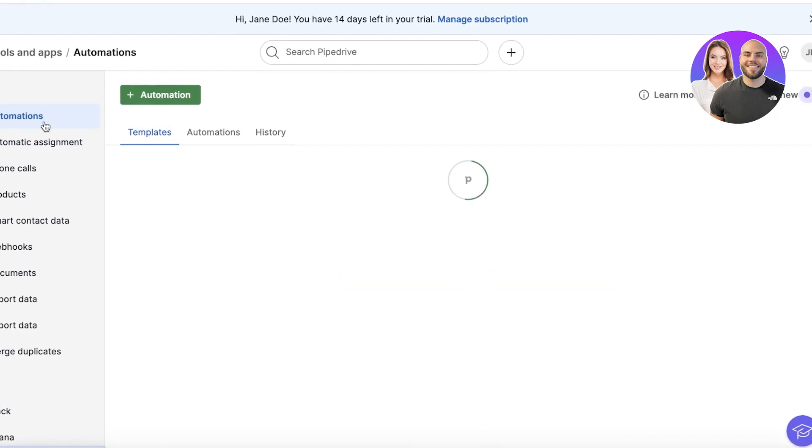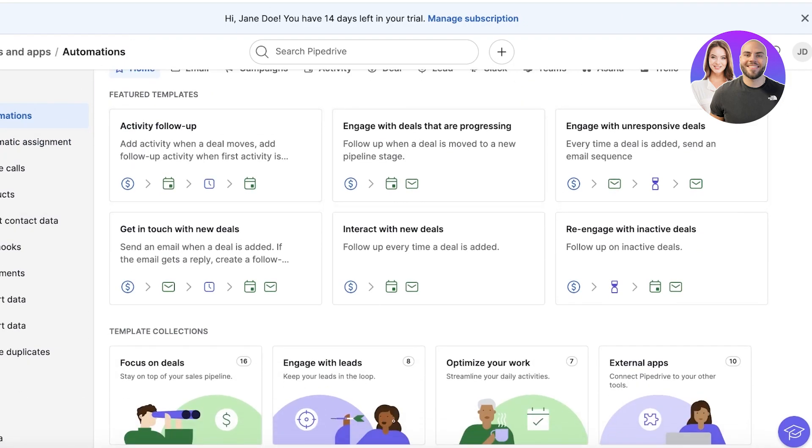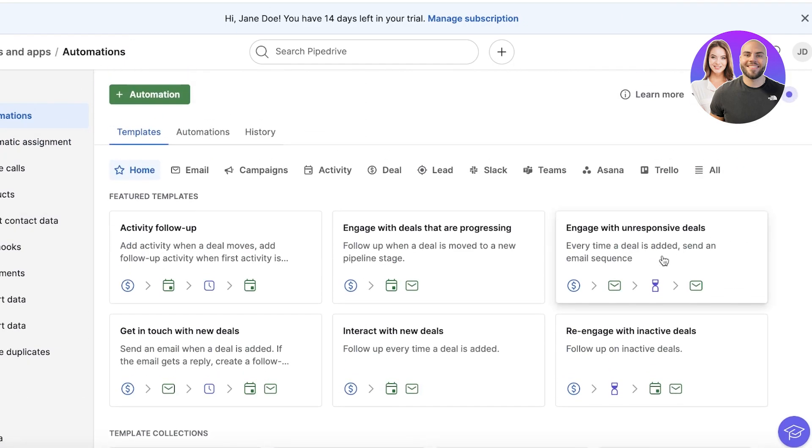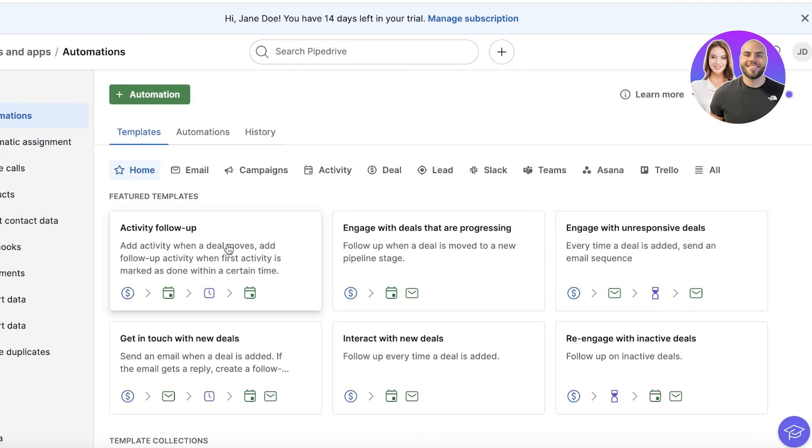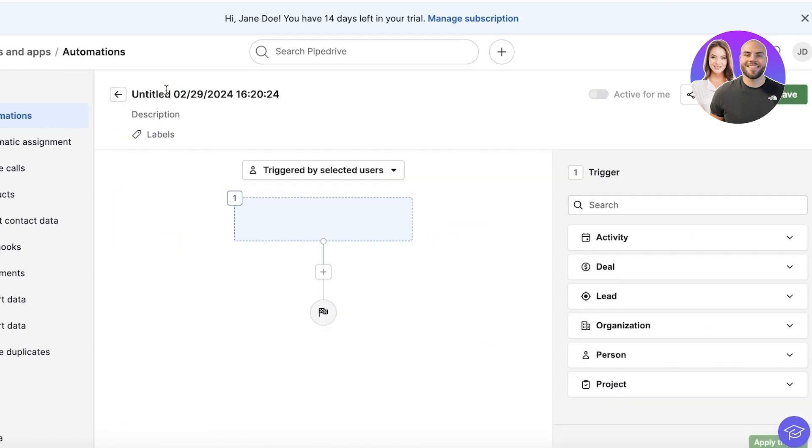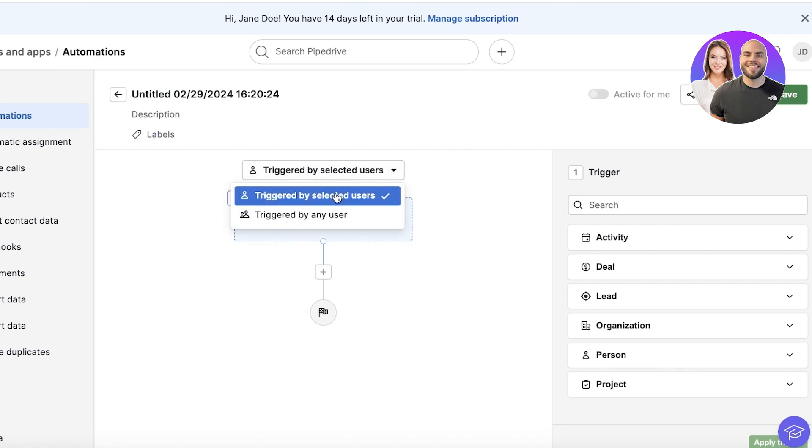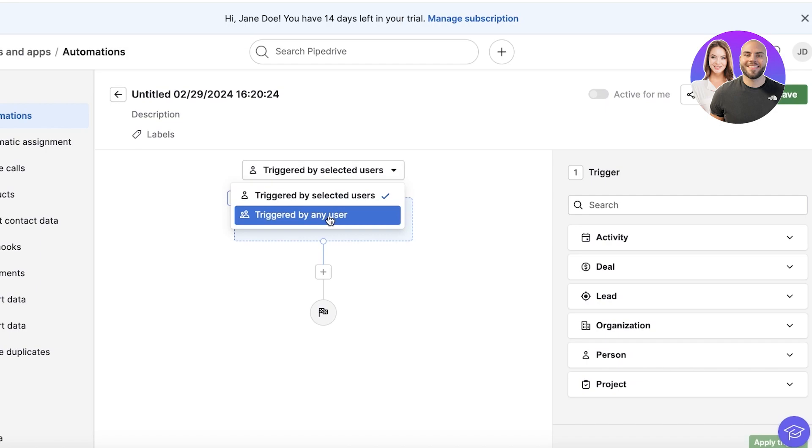You can click on the top left and you can find Automations over here. And from here you can build your own automations. These automations could be notifications, campaigns, leads, deals, or even other project management tools integrated into Pipedrive.